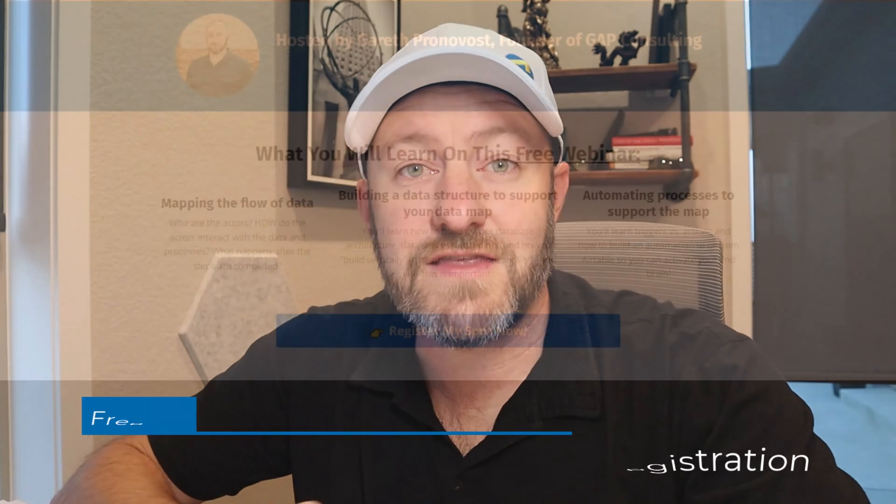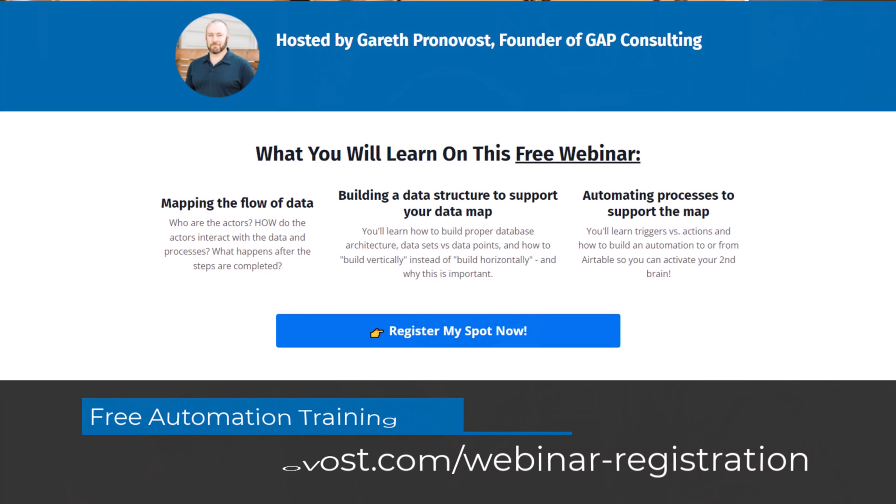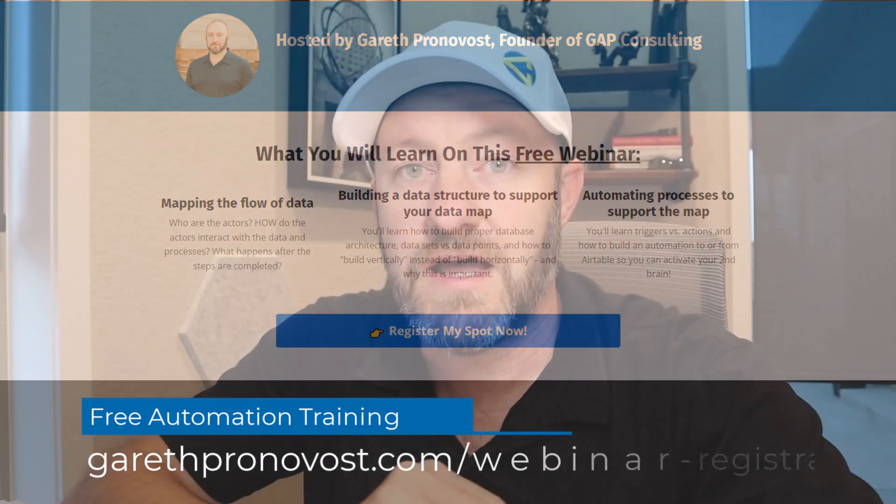The core of getting the most out of NoCode tools is leveraging NoCode automation, and I've put together a free training that will give you a basic understanding of the fundamentals behind automation. You can check that out at garethpronovost.com/webinar-registration, and it will help you start automating all of those repetitive, mundane tasks that you do day in and day out. But without further ado, let's hop into the heart of the video here.